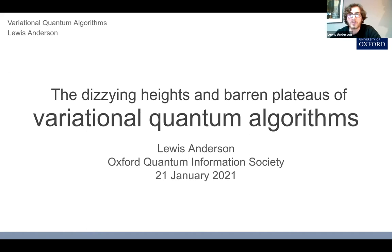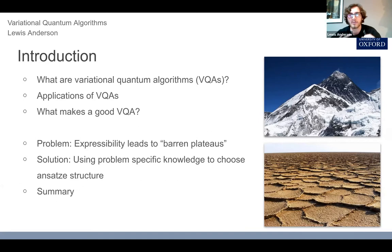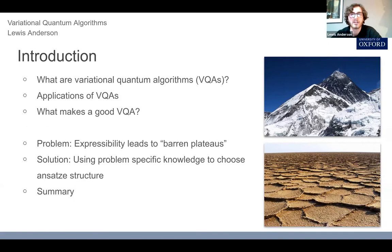Thanks everyone for coming. Today I'm going to talk about the area that I work in: variational quantum algorithms. For those completely unfamiliar, I hope this will serve as an introduction. I'll describe some applications, but then I hope to describe some more nuanced points about how you design these algorithms and some recent results from the literature. My structure for the talk is based on a metaphor — I'll start with the 'dizzying heights' or peaks about variational quantum algorithms: what they are, how they work, and why they might be a promising candidate for useful near-term applications.